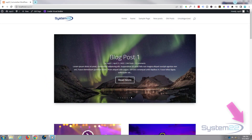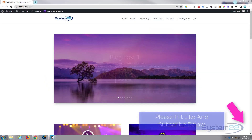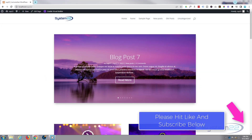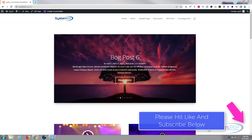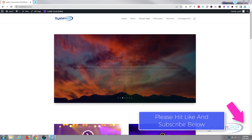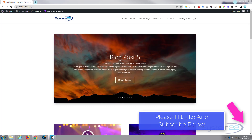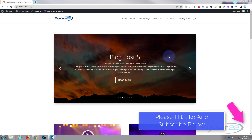Hi guys and welcome to another Divi theme video. This is Jamie from System 22 and webdesignandtechtips.com. We're having a look at Divi's post slider — a great little feature.